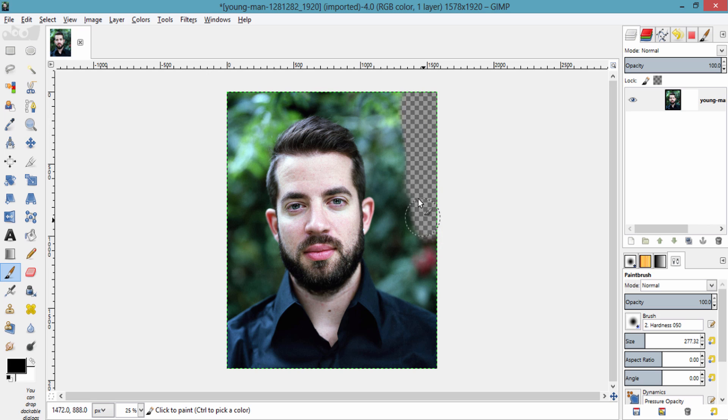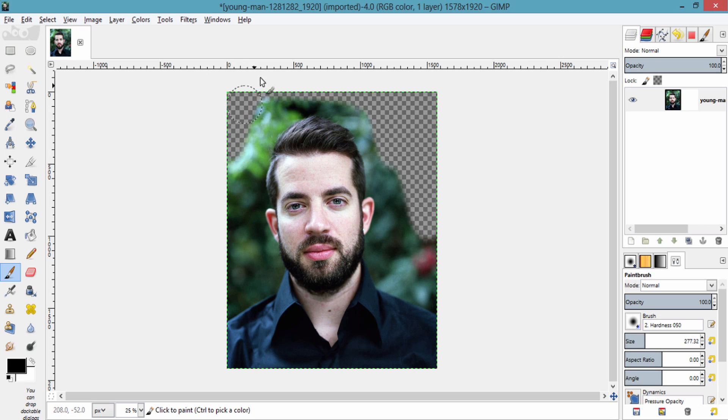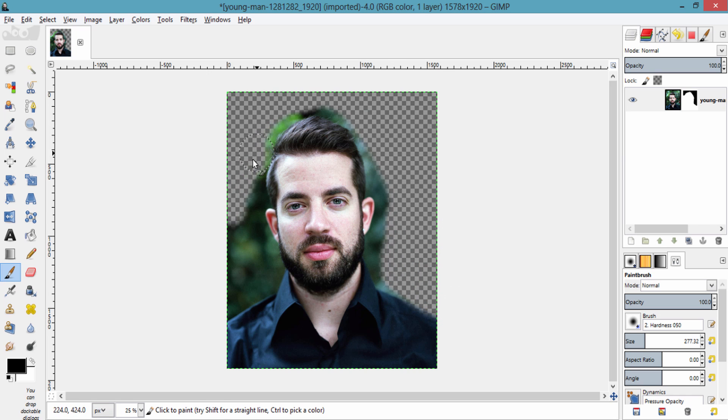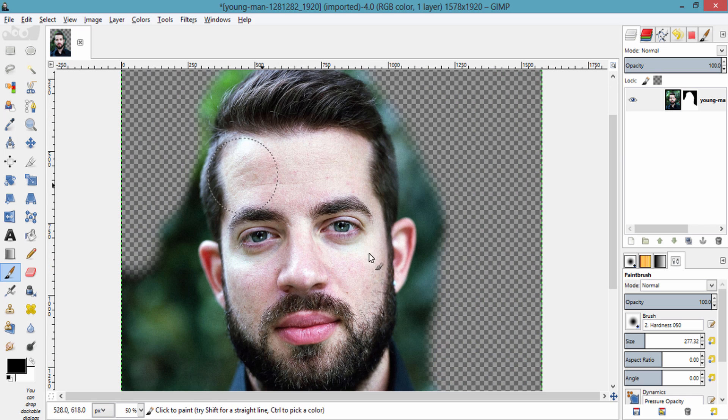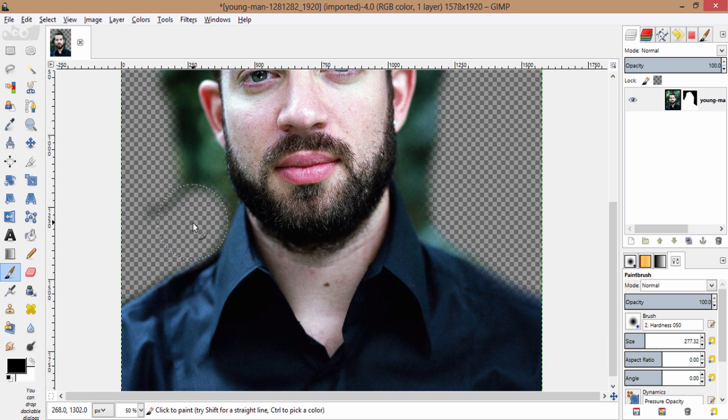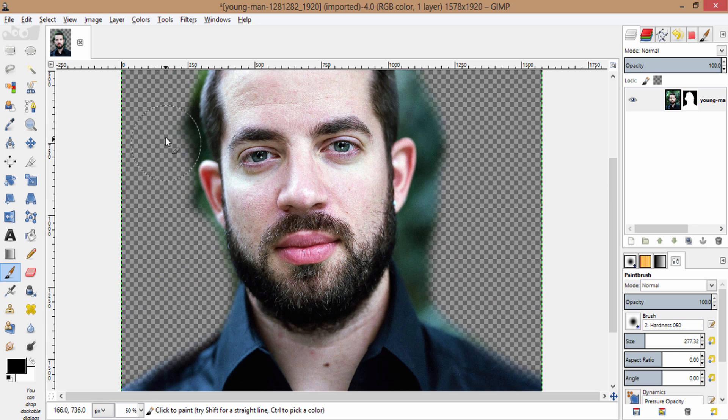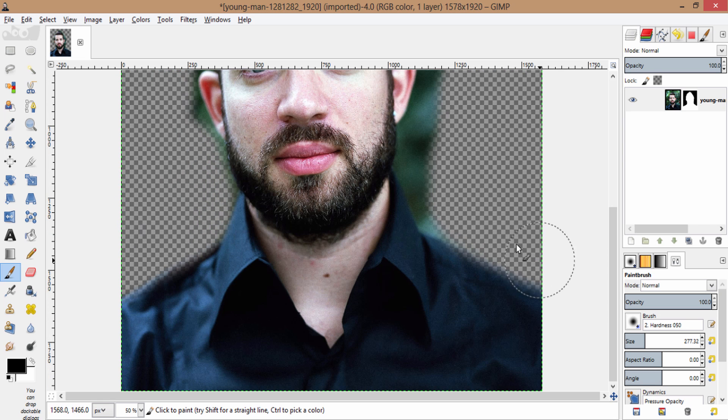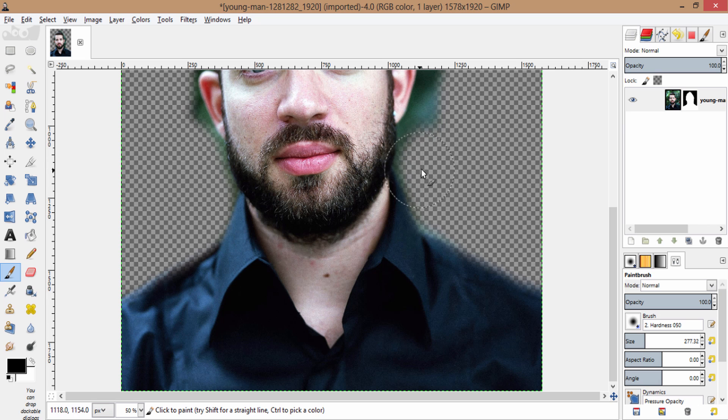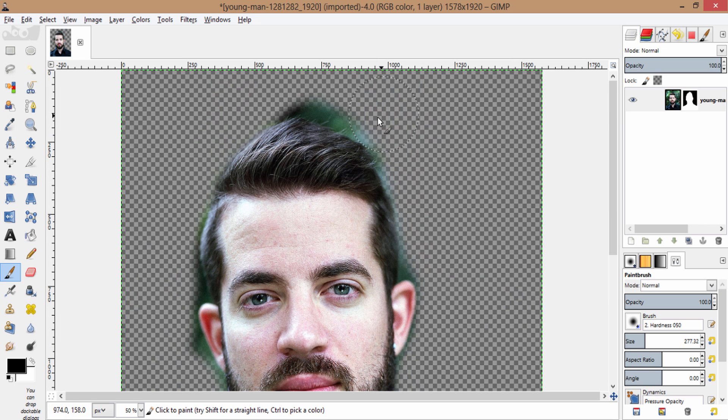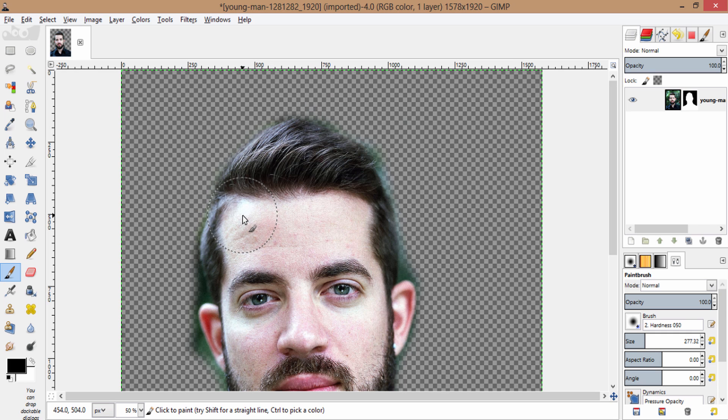And paint over the background to remove the background. Brush over the background to remove the background. You can also reduce the size of the brush using left square bracket key.